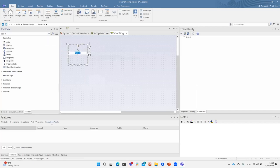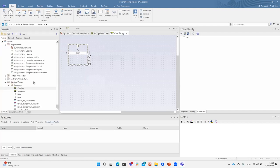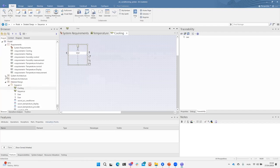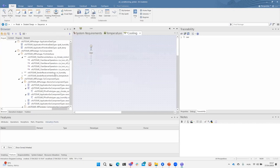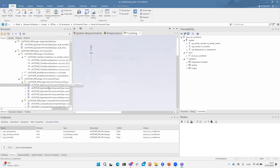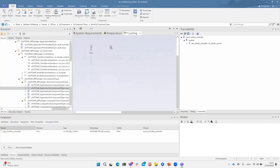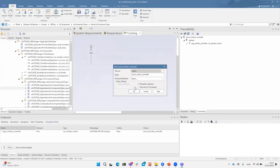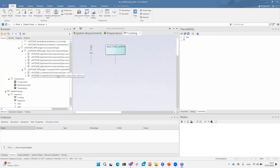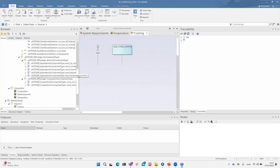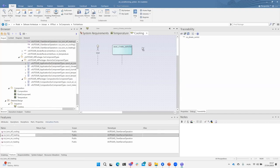I'm creating a new diagram — this time a sequence diagram — and creating an actor to represent the user. I want to handle the button press by the climate controller, which I'm dragging in as a lifeline. The climate controller should then call the appropriate function of the air conditioning component.